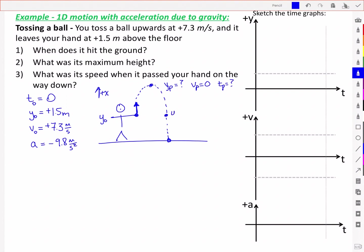The second point of interest is when the ball comes back down and is at the same height as it was released. We'll call that yd — it's going to be positive 1.5 meters, and the velocity at that point is what we're asked for in part 3, with time unknown. The third point of interest is at the ground, which is our zero point of the axis as we've defined it. The velocity there is unknown, and the time it reaches the ground is also unknown.